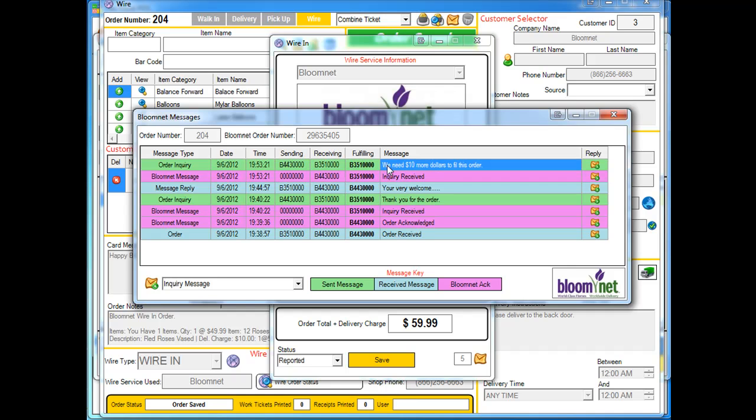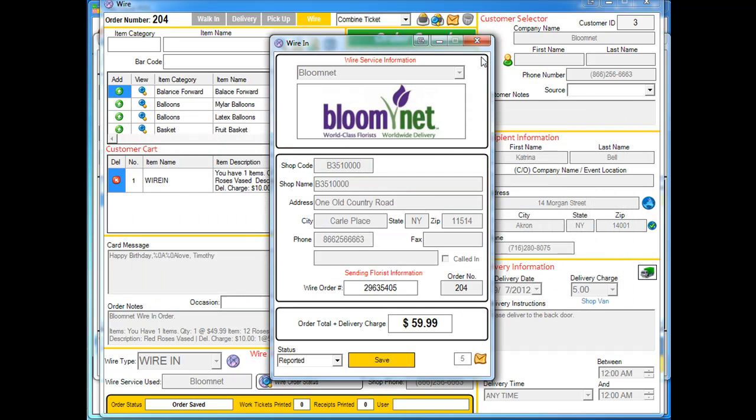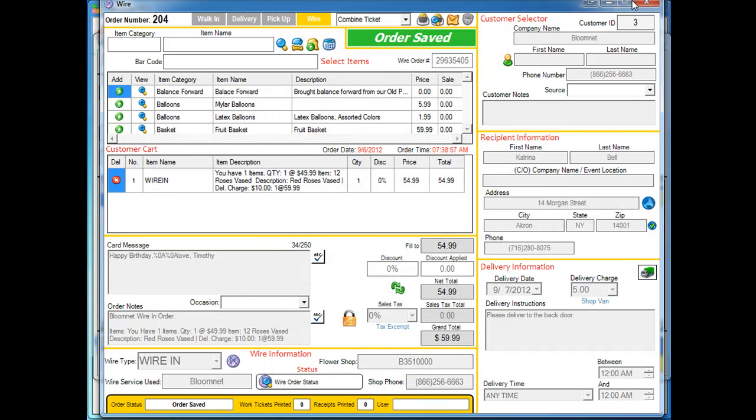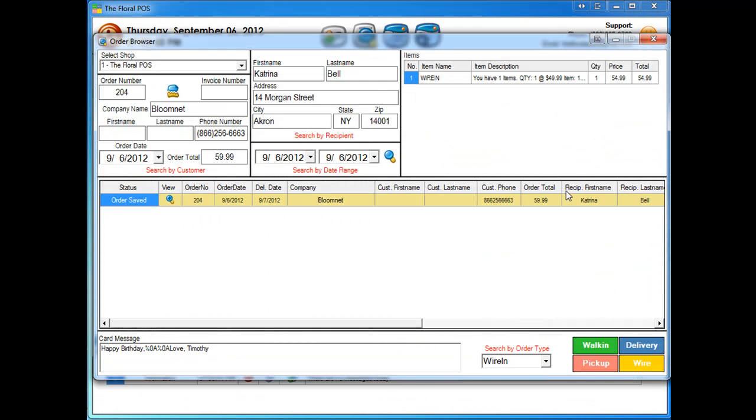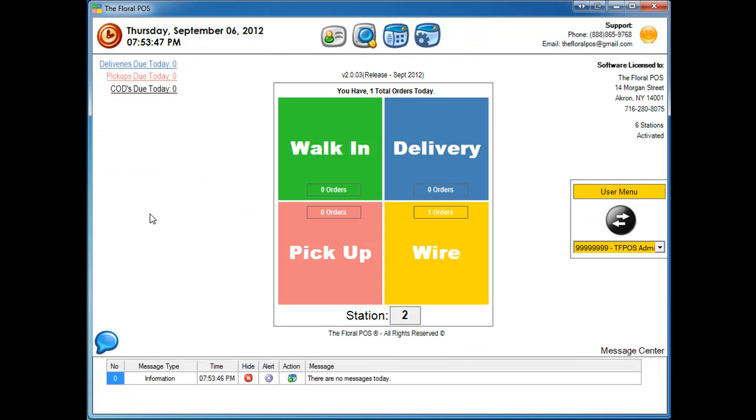They're going to read the message and then on their side, they're going to send us an approval saying, price change approved. So I'm going to go ahead and close out of here, close down our order here and then pause the video and wait for that price change to come back.